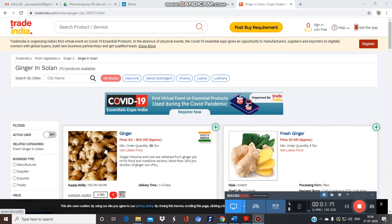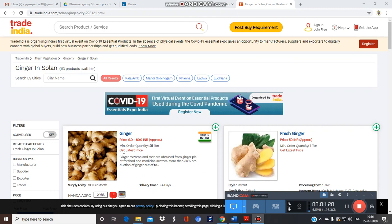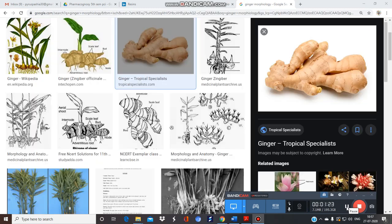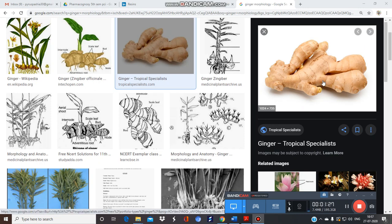Even in Himachal Pradesh, the districts of Solan and Nahan are very famous for the production of ginger. The morphology of the rhizome: externally it is buff-colored, the odor is aromatic and agreeable.